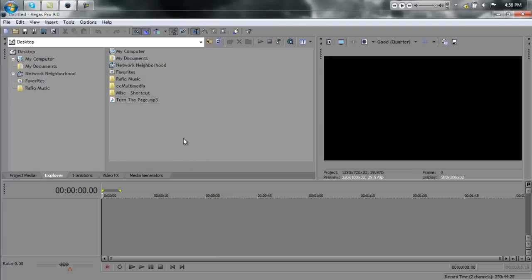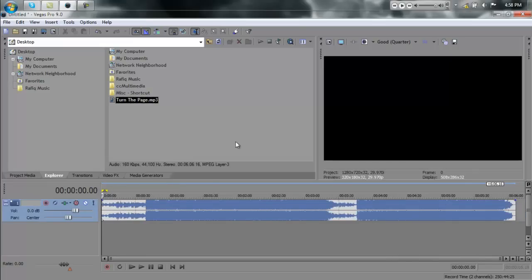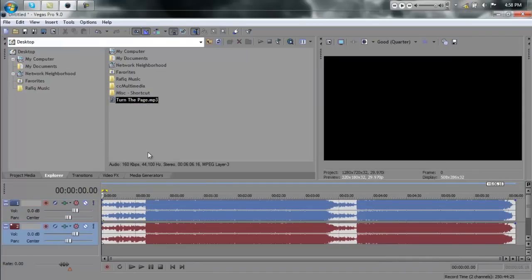First off, you want to get the song that you want to use. I'm using Turn the Page by Metallica. And you want to drag it in twice or duplicate it, just so that you have two over the same track.